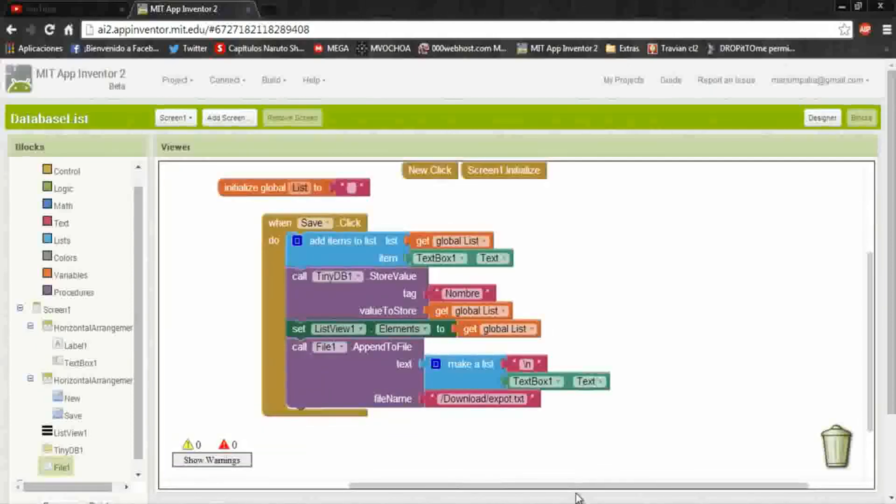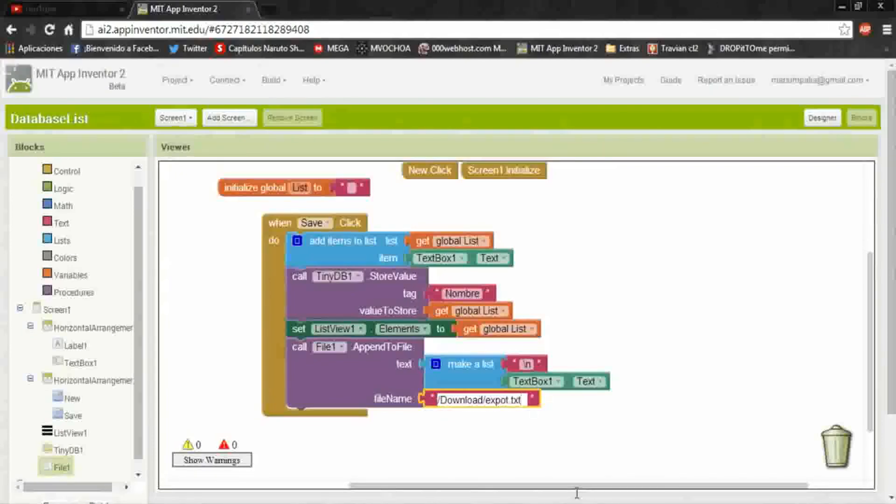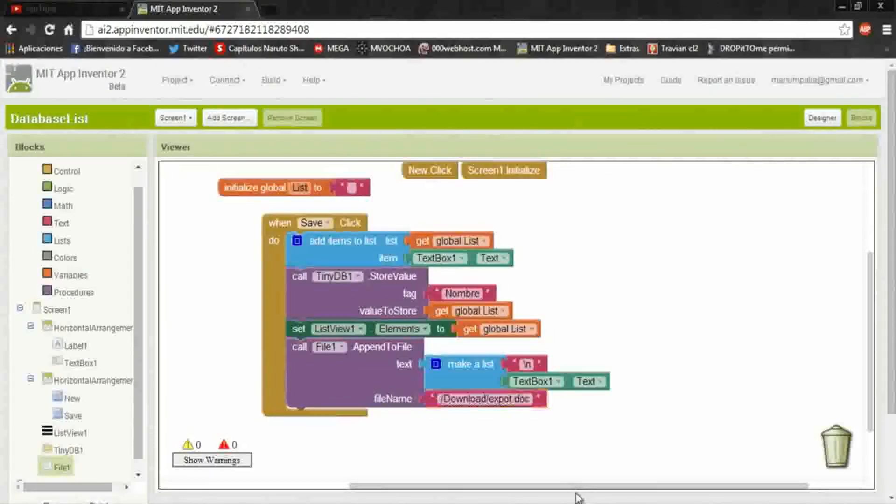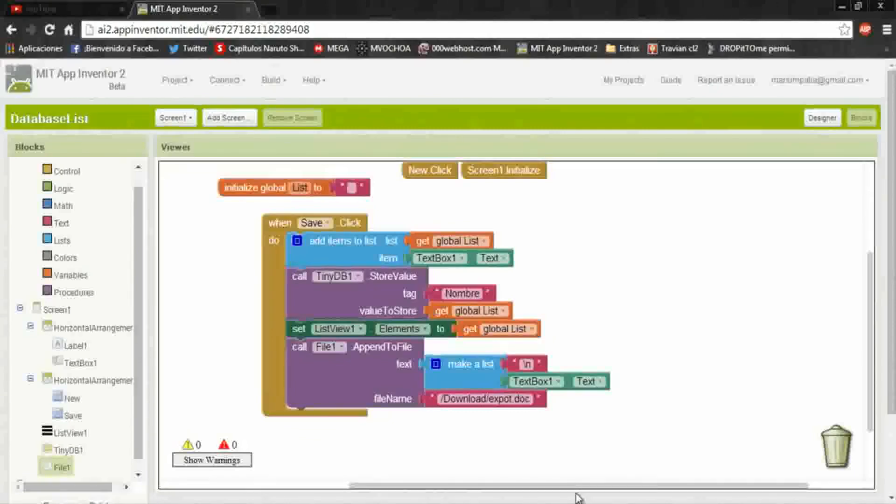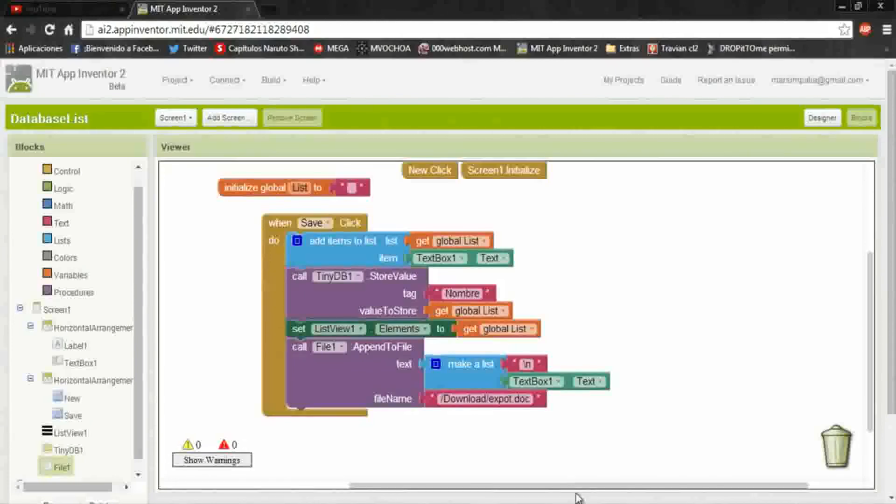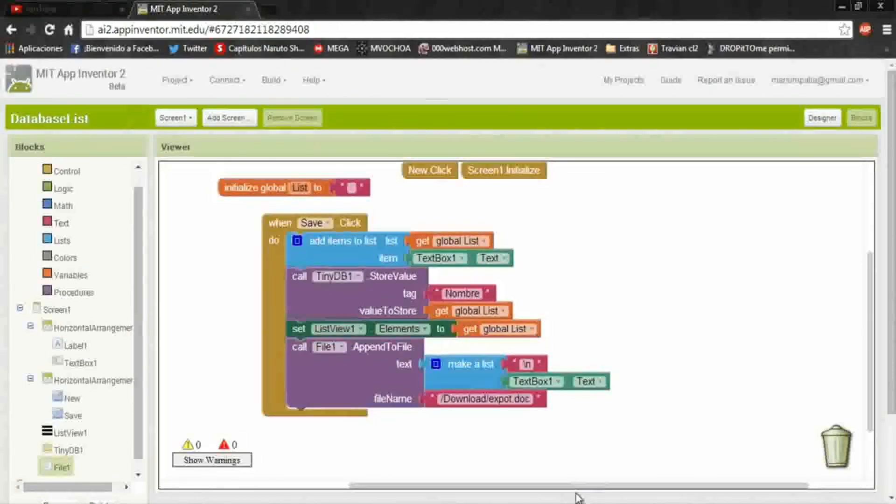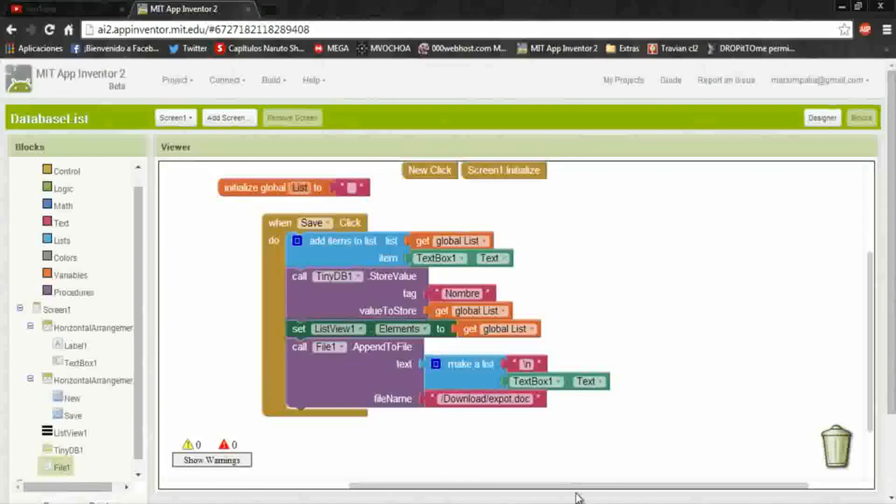Okay, that's all to export a file. And if you change the dot txt to dot docs, it will export it on a doc file, Word file. Okay, that's all the video. I invite you to subscribe and please like, use, and share it. This is all, bye.